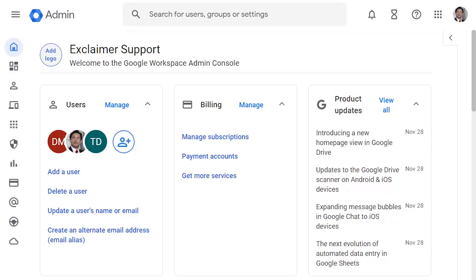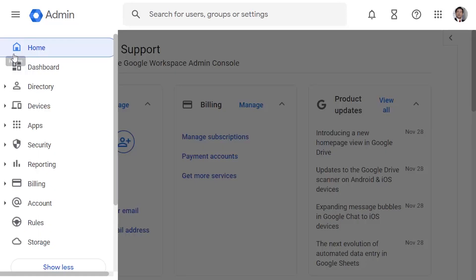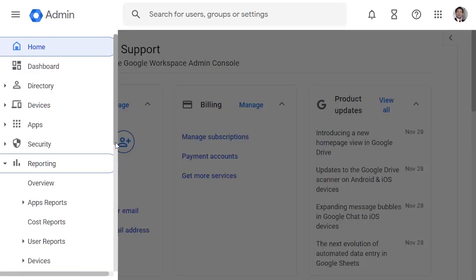Open the Google Workspace admin portal and log in with your Google Workspace admin credentials. From the menu, expand Reporting, then select Email Log Search.